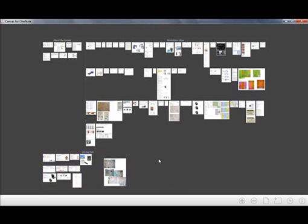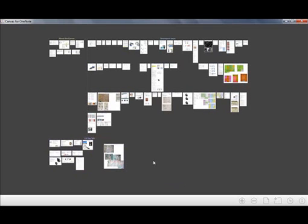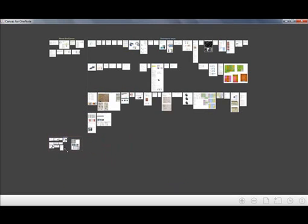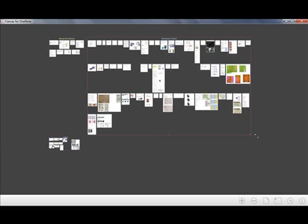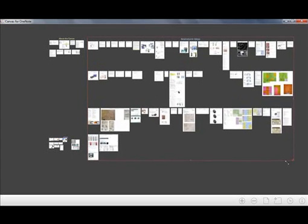Another thing I can do is actually scale my pages as well. This will help me organize information by making certain sections more important or less important. I could also do this with pages. Let's zoom out for a second and say I want to make this section smaller because it's something I don't use so much anymore. But this section over here is something I want to look at frequently, so let's make it larger.